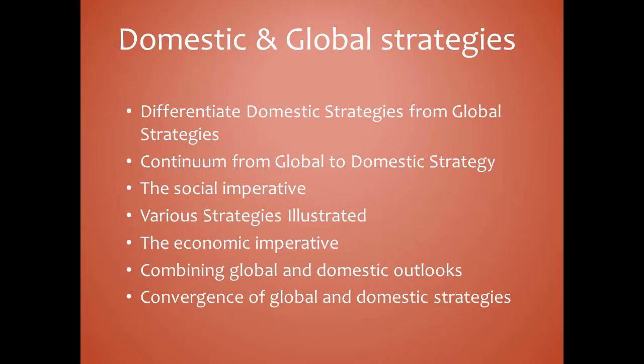Convergence of global and domestic strategies: reacting to the forces and counter-forces driving them to adapt elements of both global and domestic strategies, many of the most successful MNCs have converged these two strands. Industries that were once cited as examples of purely domestic operations are becoming globalized — the consumer electronics industry and laundry detergent industry provide classic examples.